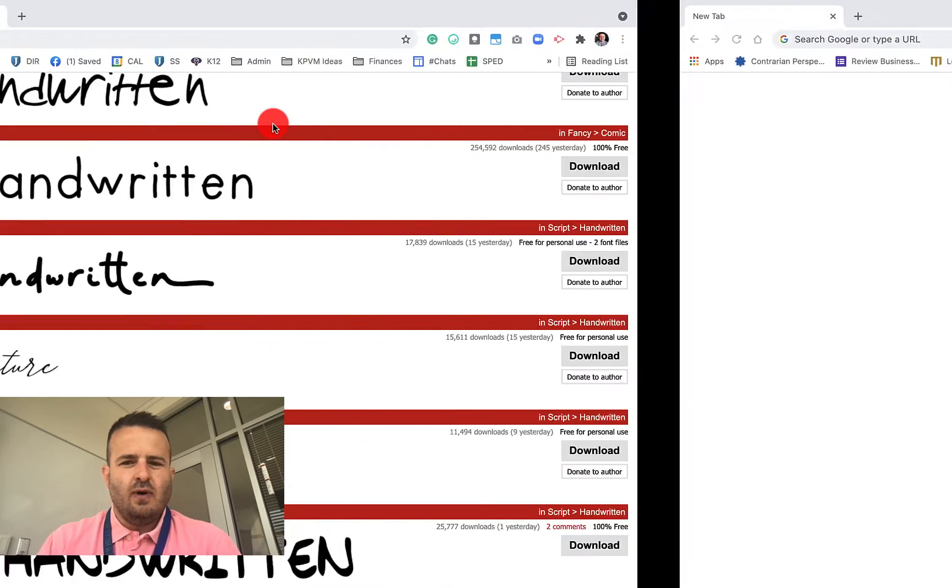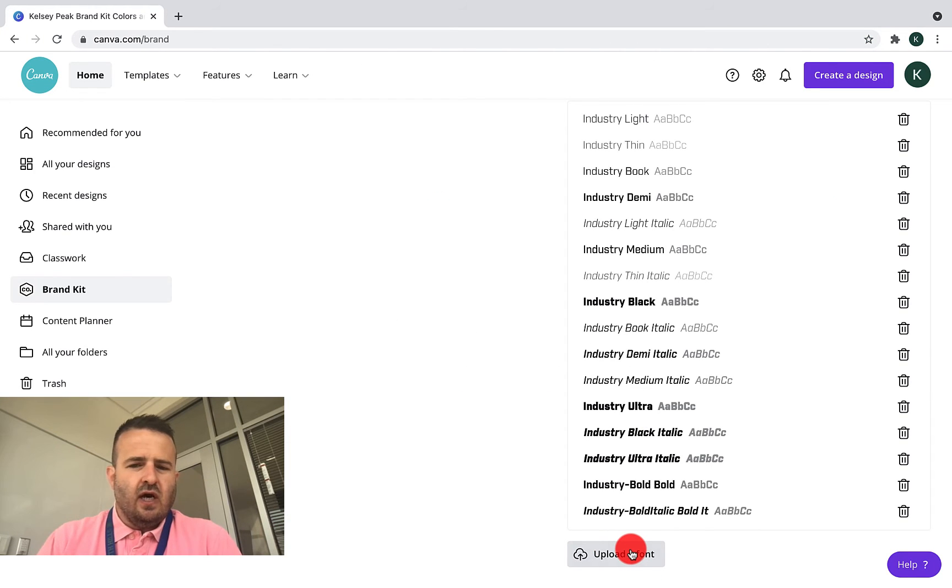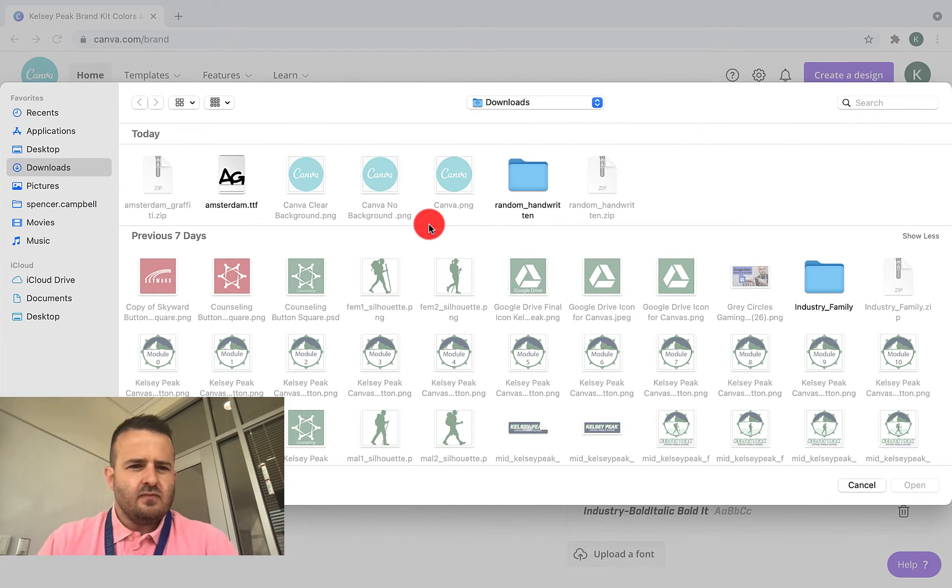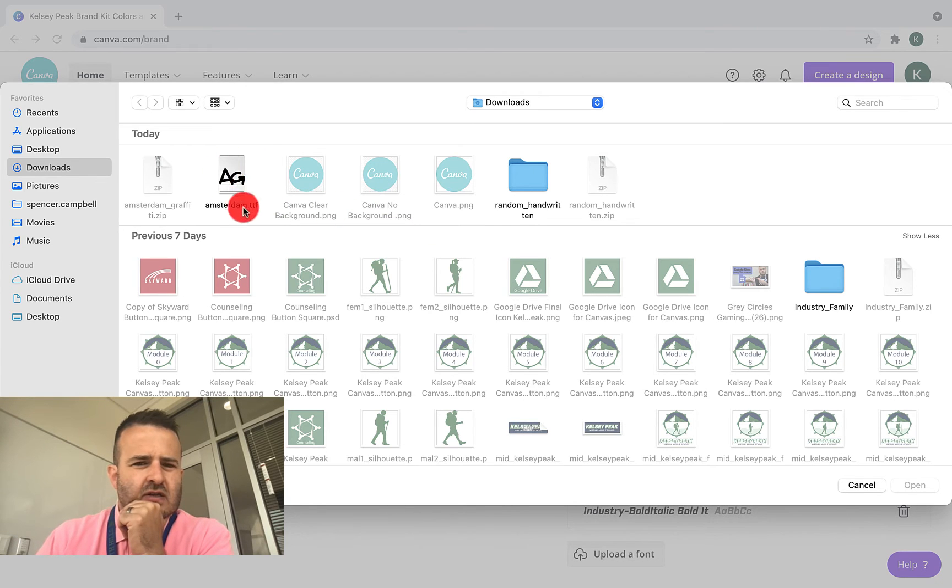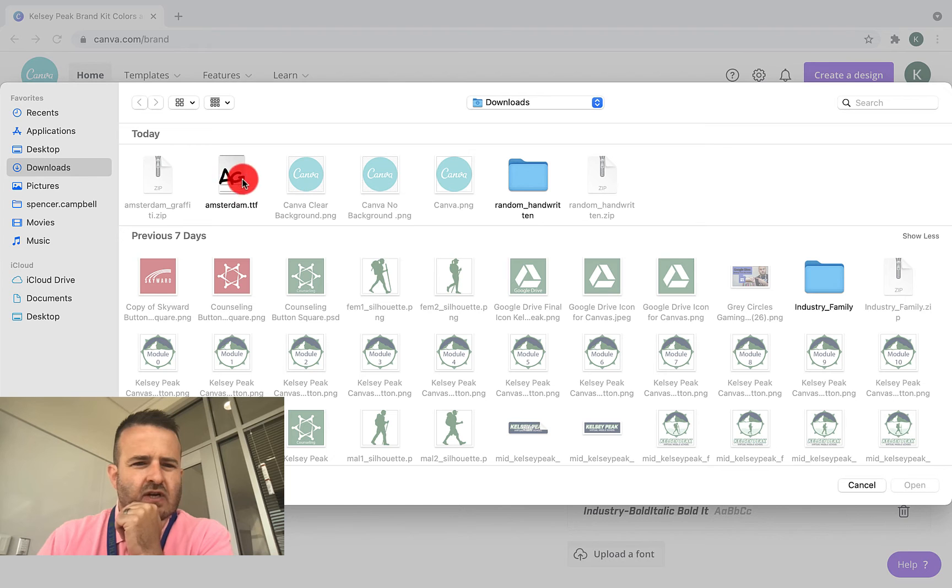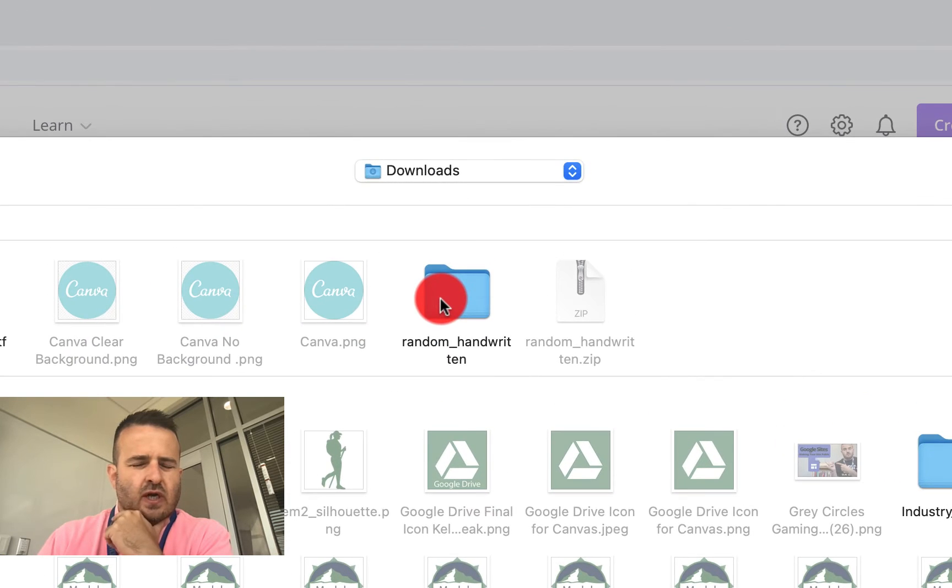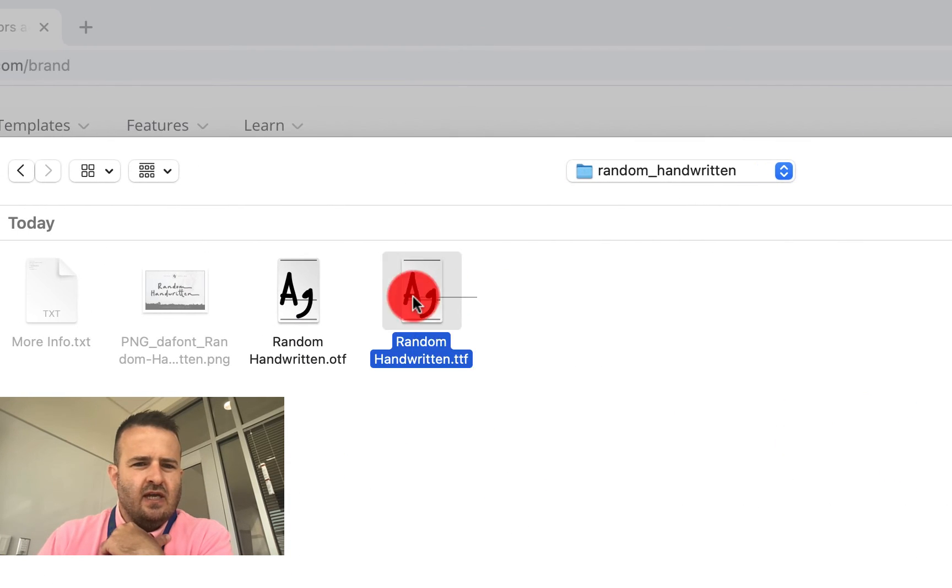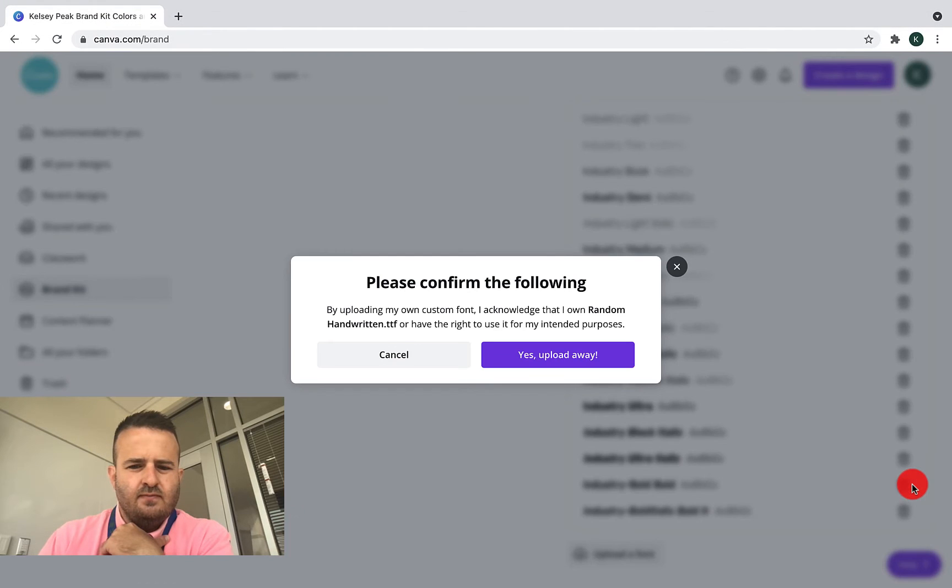So we can go back to our Canva account, click on upload font. And you'll see right here that we have this font here that I've already downloaded, which is the Amsterdam. Or I can go into the random handwritten, and I can grab this file right here. Click open.